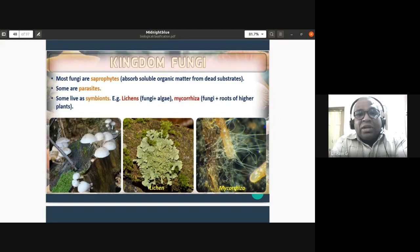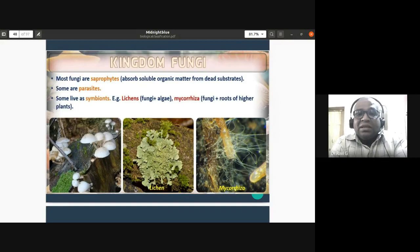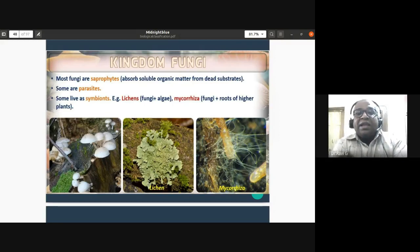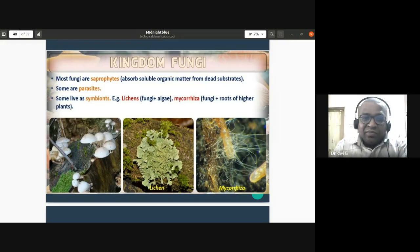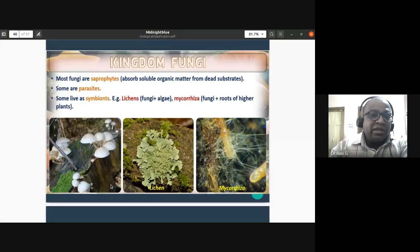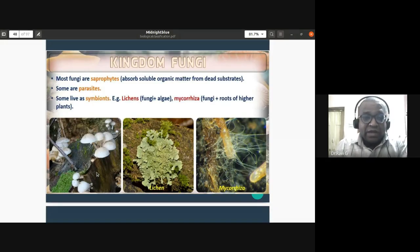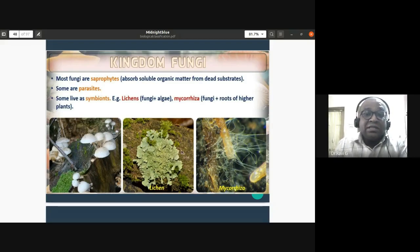Most fungi are saprophytic — they absorb nutrients from dead and decaying organic matter. Some are pathogenic, causing disease in plants or animals. Some fungi live as symbionts. Saprophytic fungi grow on dead logs and cow dung; you can see this in the first slide showing fungi growing on a dead log, which in local terms is called naik kode.